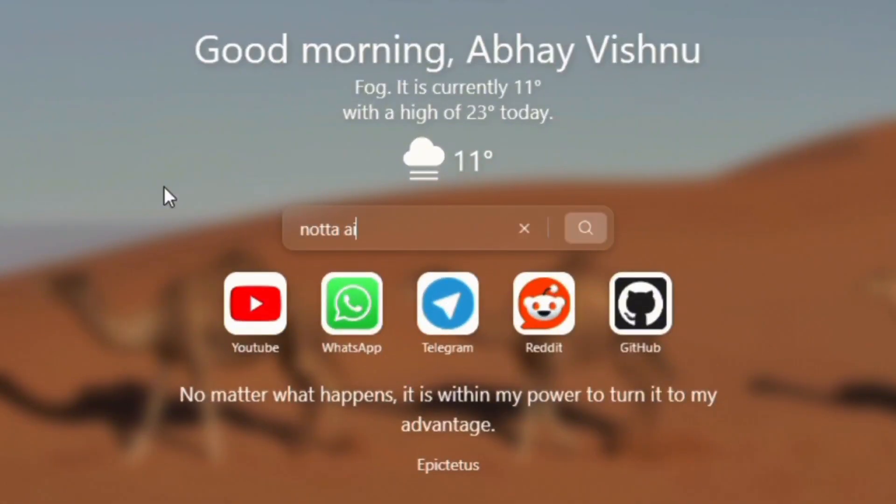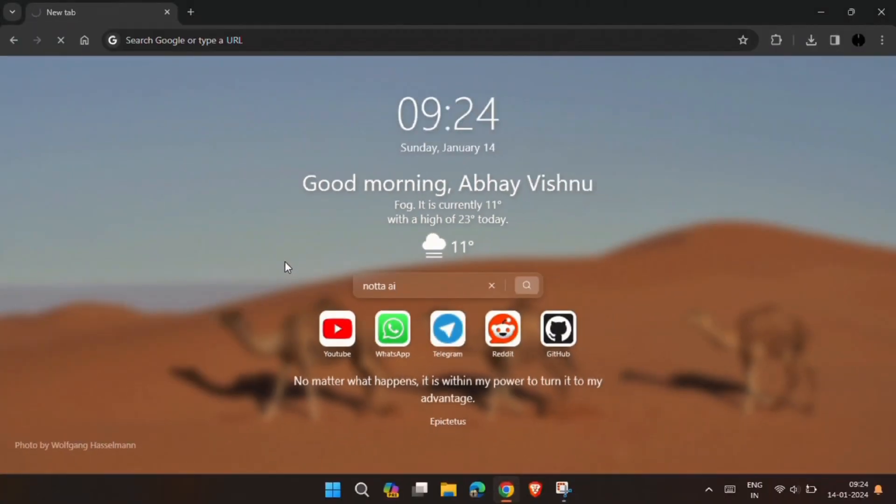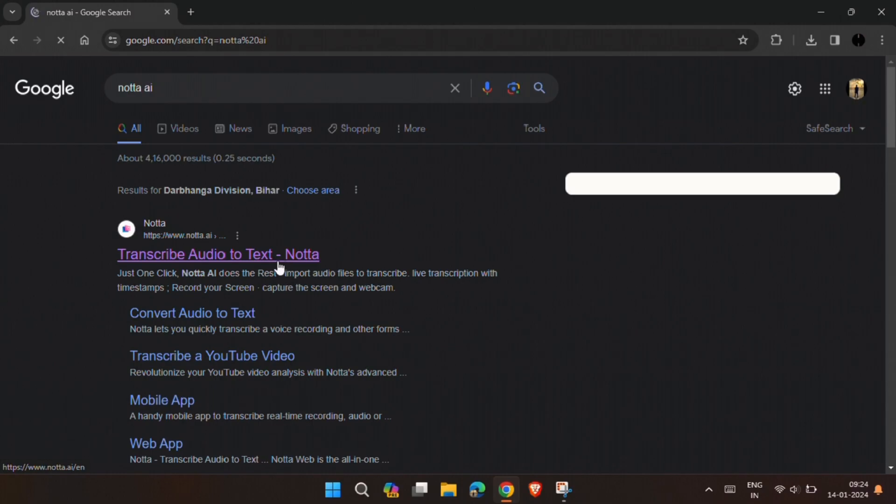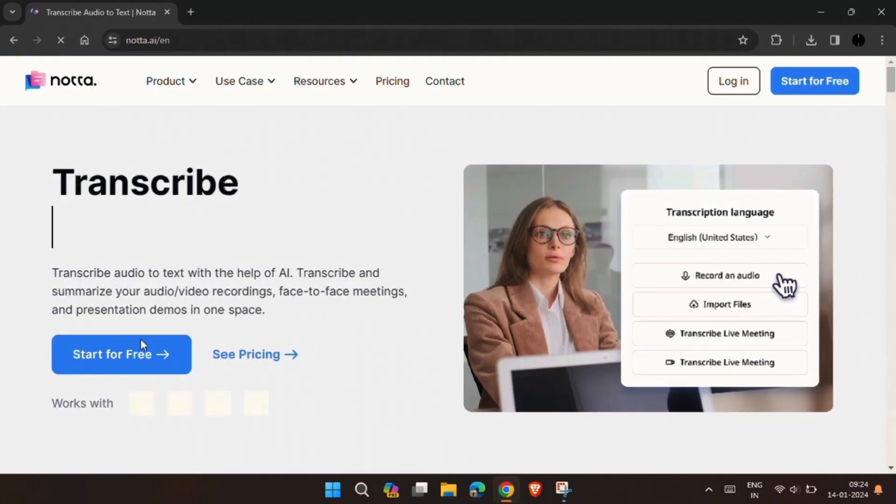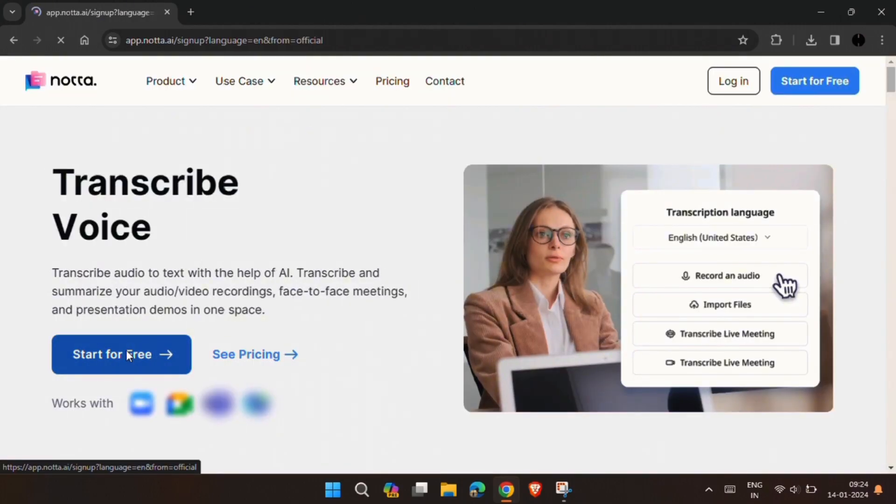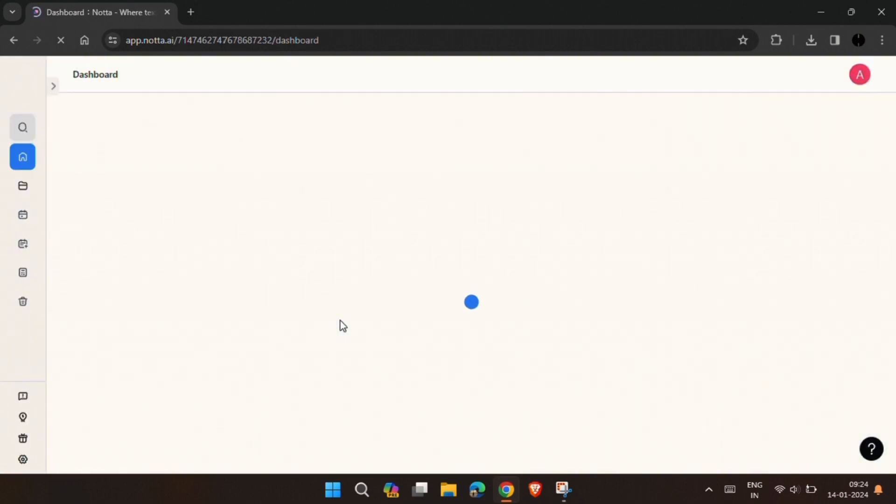Just search Nota AI in your browser and click on the first link. Now click on Sign up for free and sign up with your Google account.